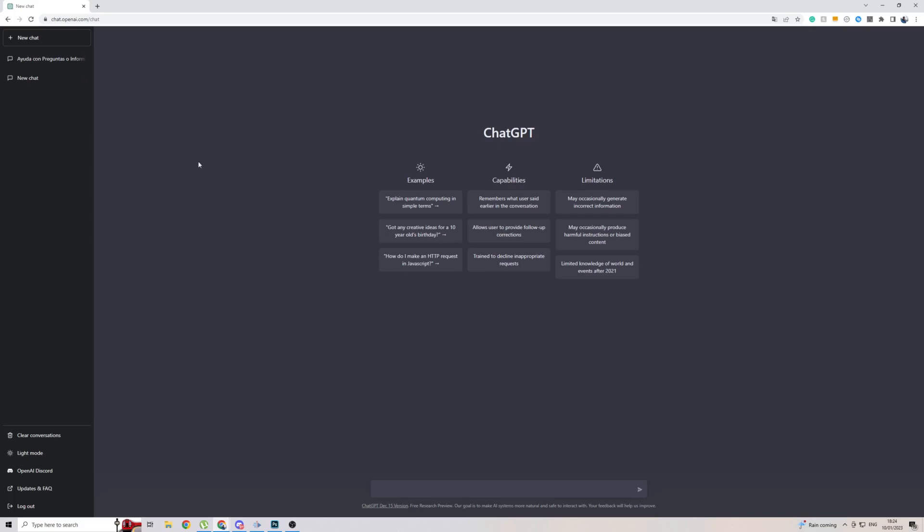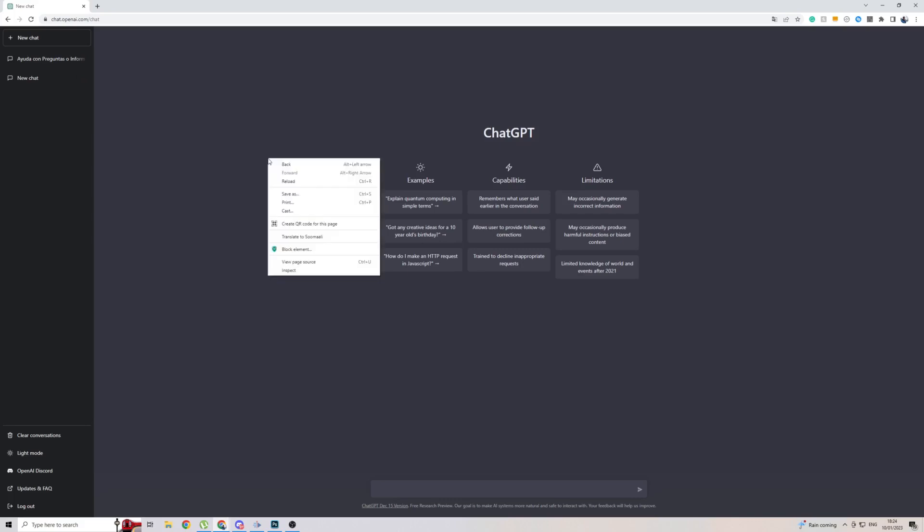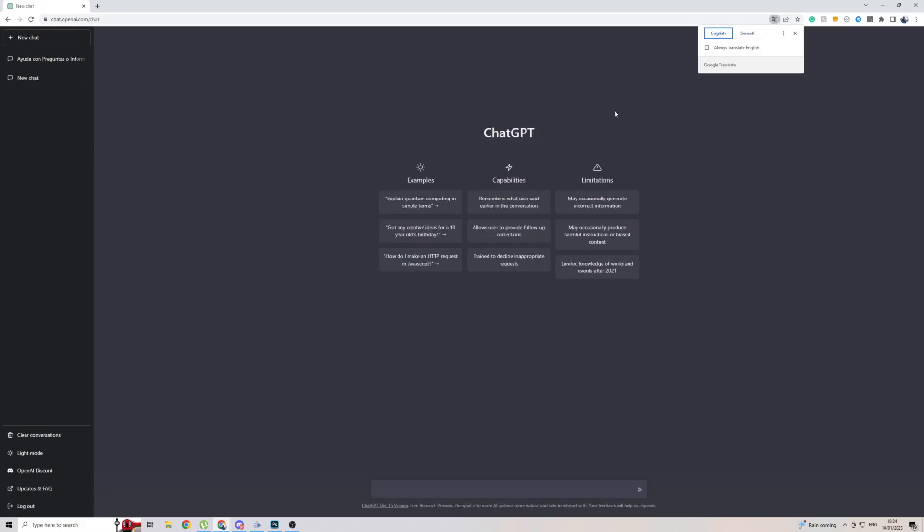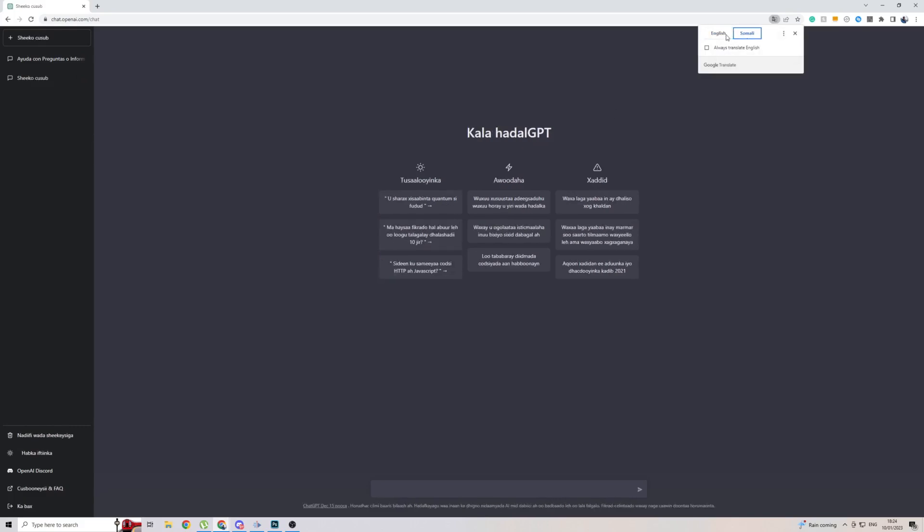So once you are in ChatGPT, right-click, then click on Translate to. Then right now, it is in English. I did test it in Somali. I don't speak any, but I just wanted to test and see if it worked, and it did.